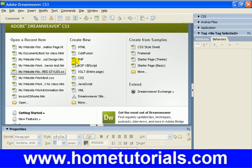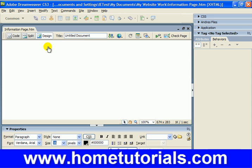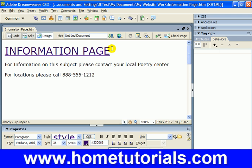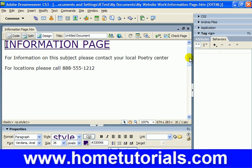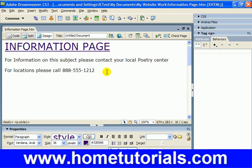Now we're at the beginning of forms actually doing something. Let's open up our information page — it's a good page because there's a lot of space down here. It might be a page where you request information, which makes sense.